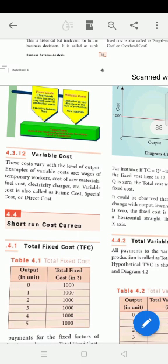Variable costs change with the level of output. When the industry output increases, the cost increases. When the level of output decreases, the cost decreases. This is variable cost.